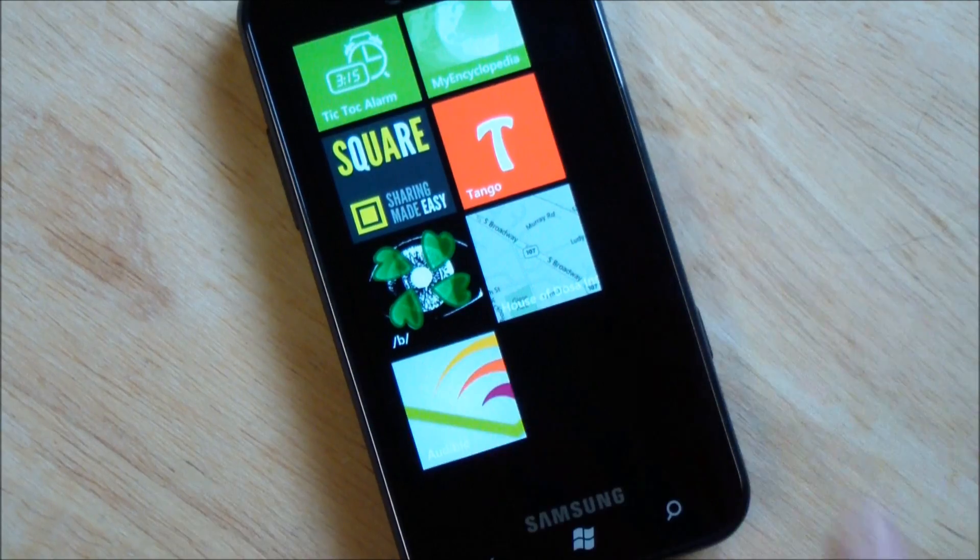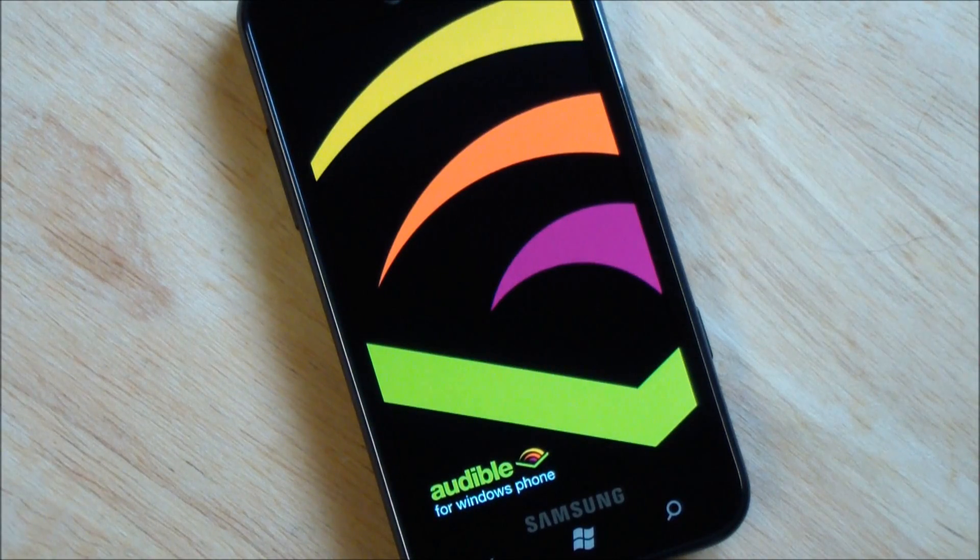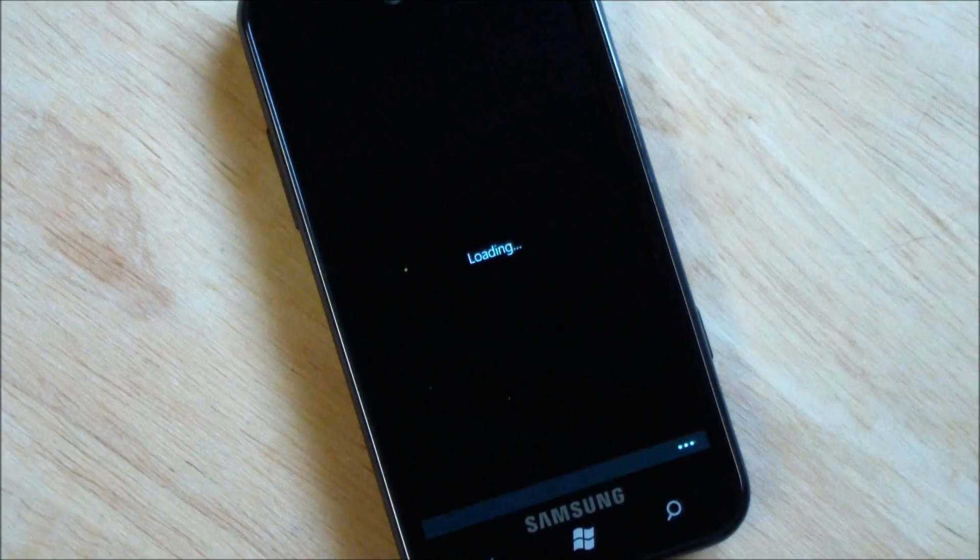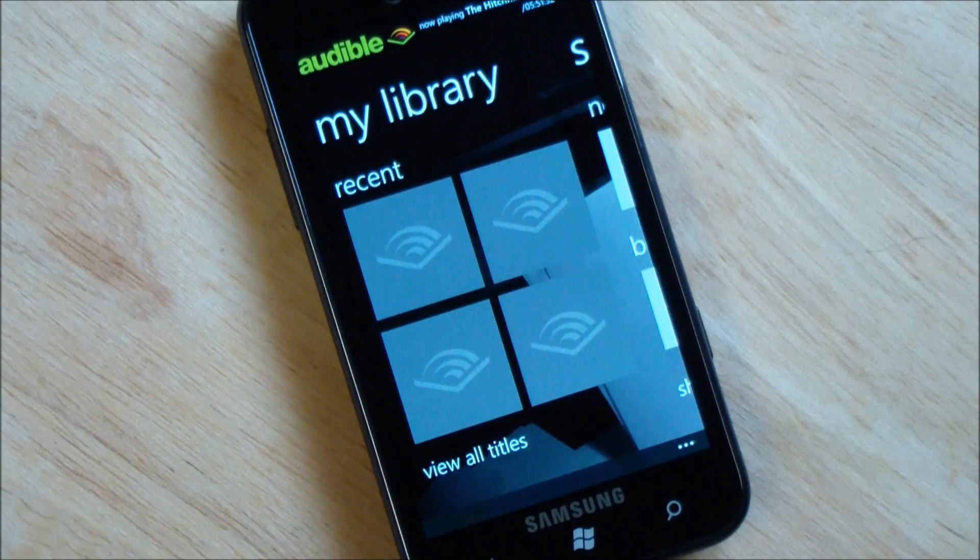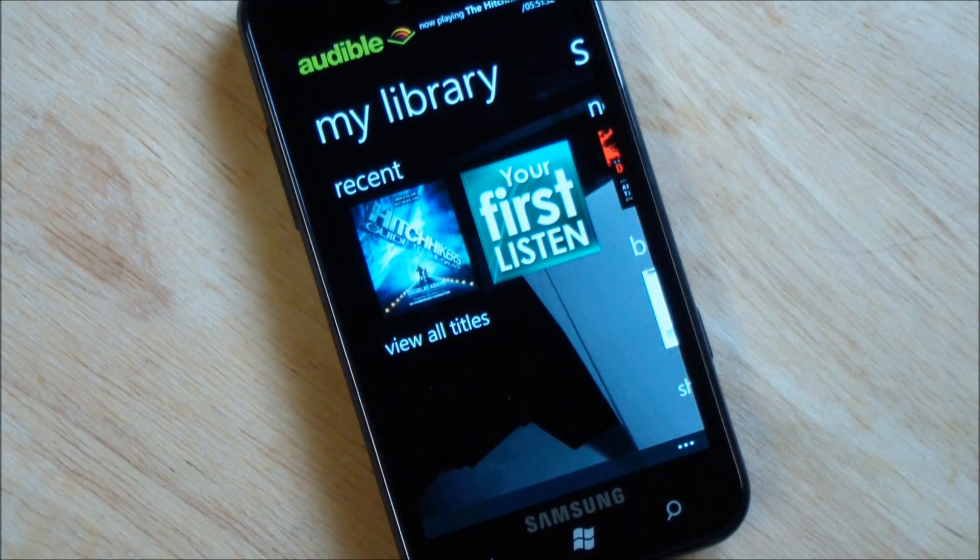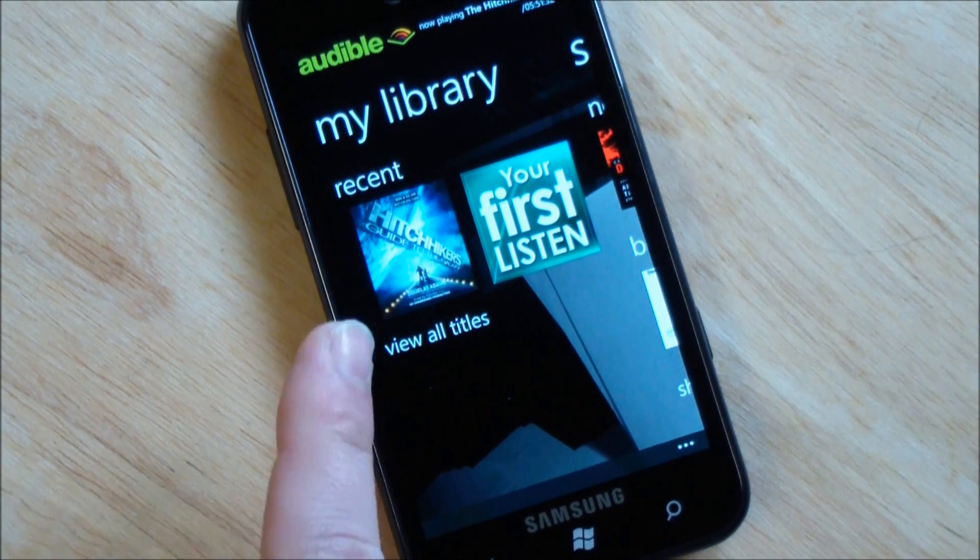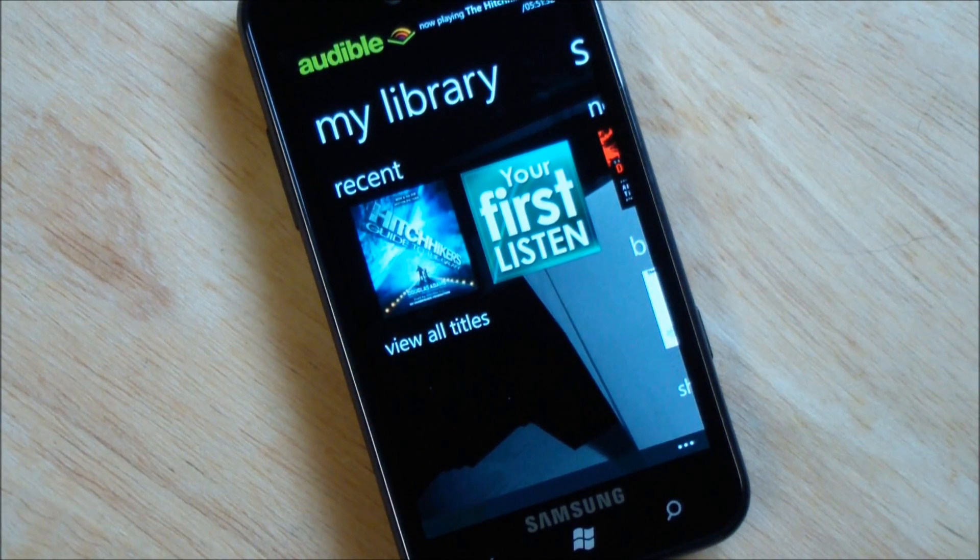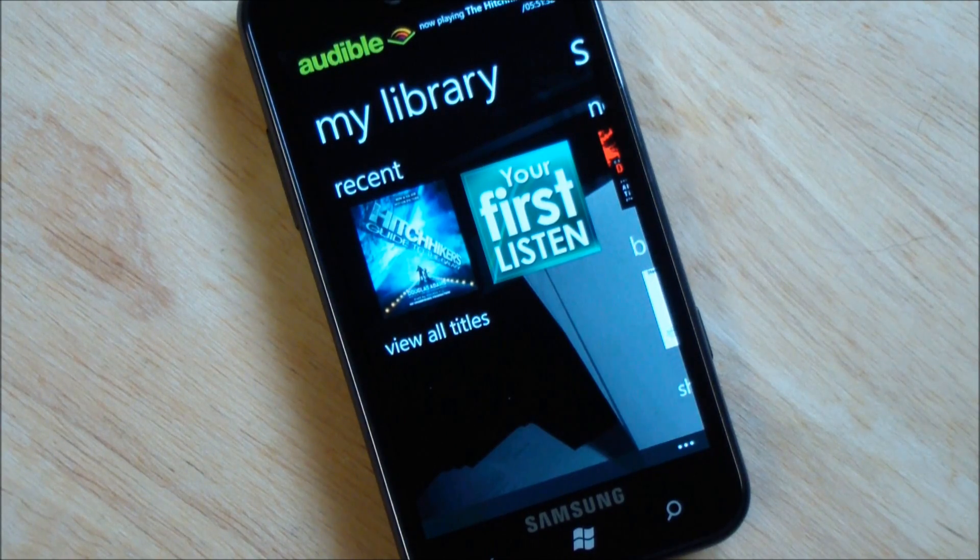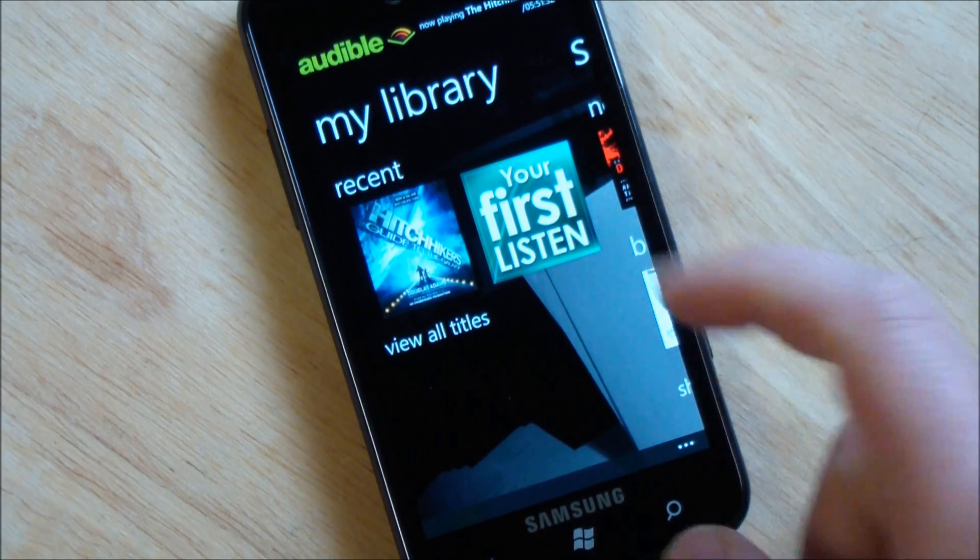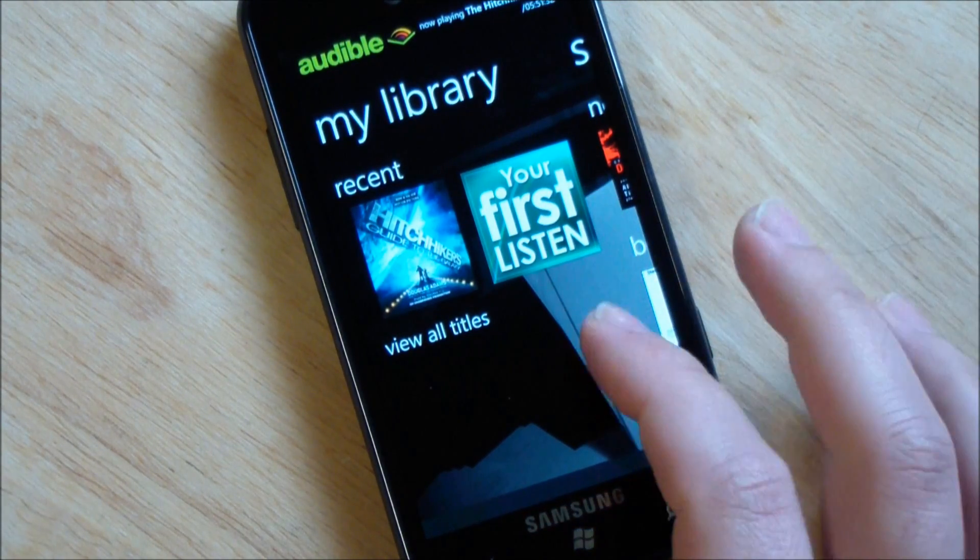Let's launch the app here. I love the design of this. It's so bold, striking, and it works really fast. Loads up here. We've got my library. You can see I have the Hitchhiker's Guide here. It's the only book I have right now. Yes, I've never actually read it, so I'm going to listen to it. Your first listen, which is just a demo basically.